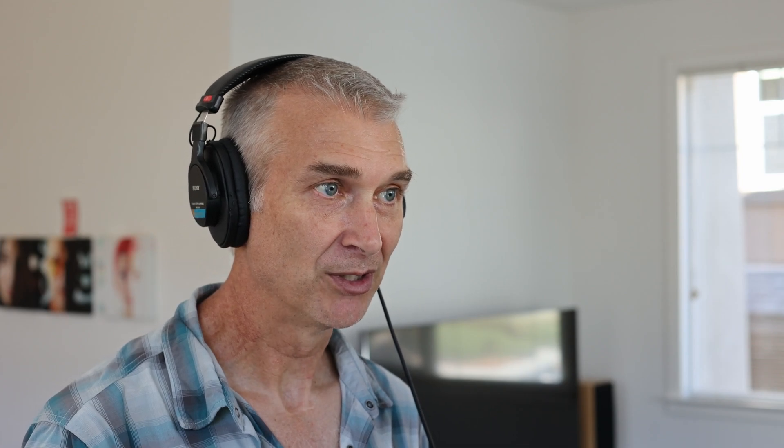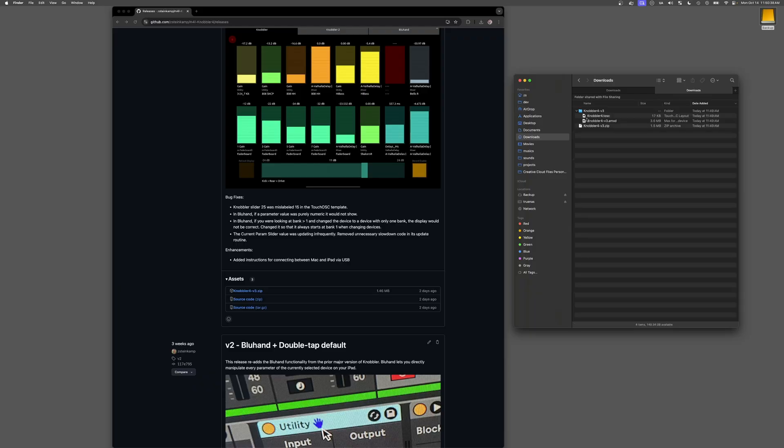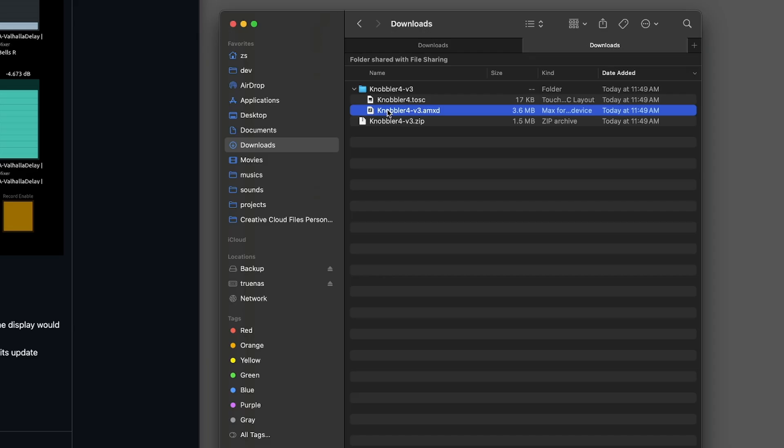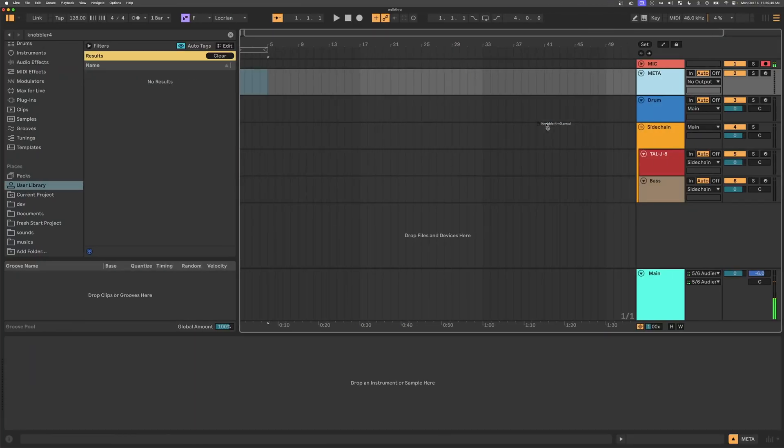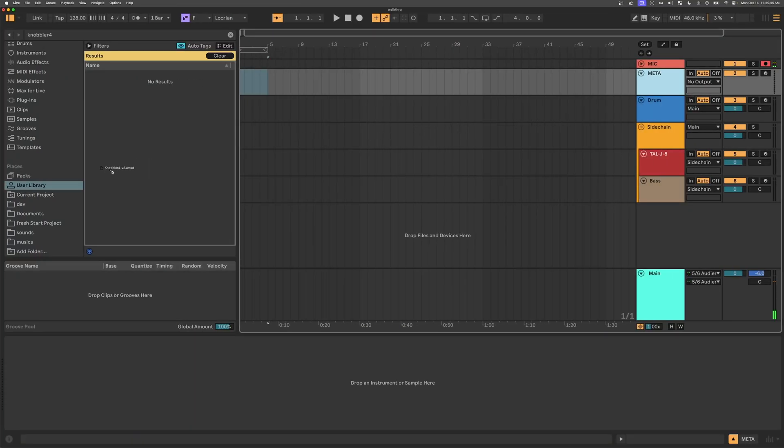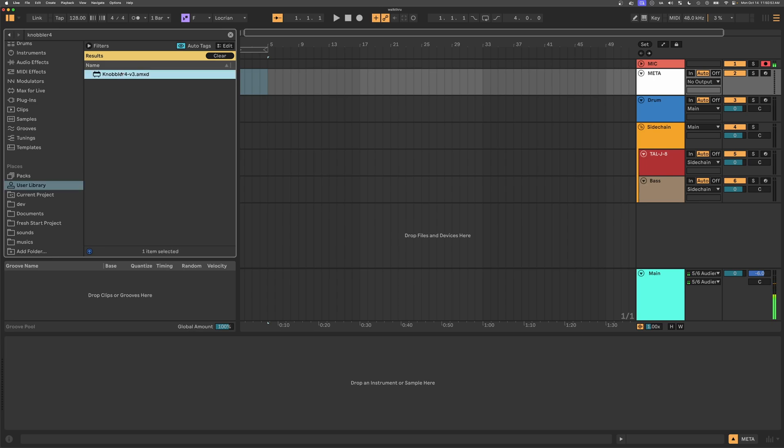We're going to pause on the iPad for there, and now we'll go to the computer, back to Downloads, and we're going to drag the AMXD to the User Library in Ableton Live. We'll drop it in User Library, and then we'll drop it on a track in our set.